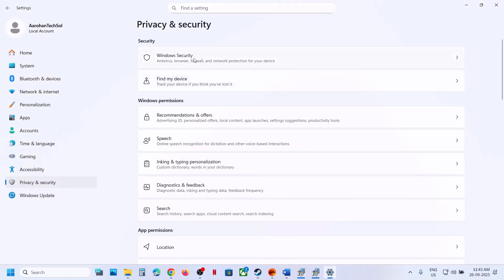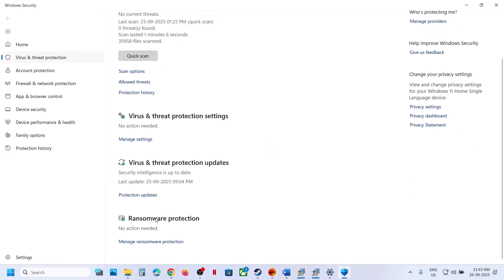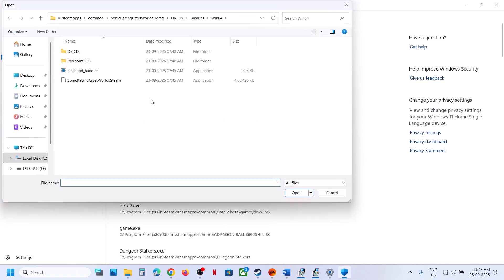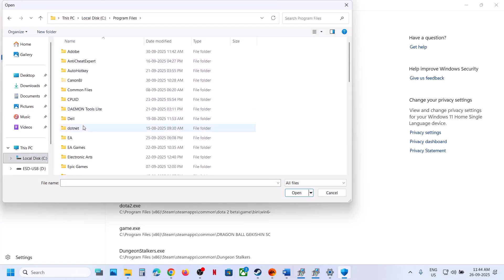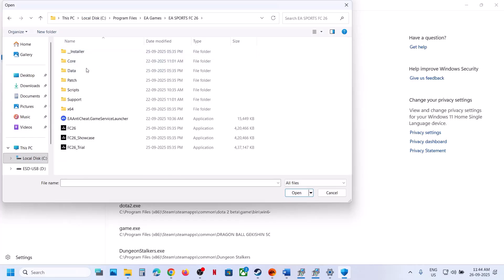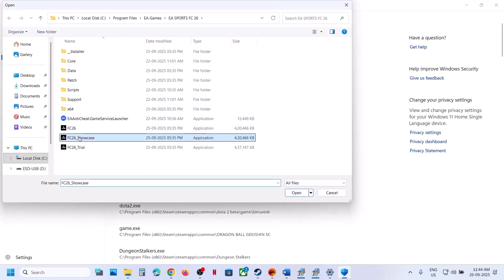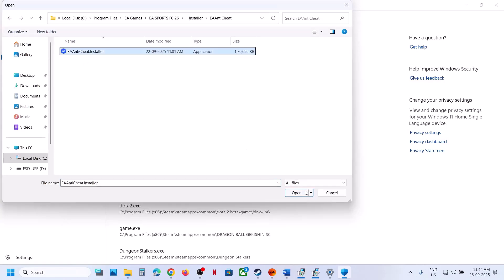Next, allow the game exe file through your antivirus program. If you're using Windows Security, go to Privacy and Security in Windows Settings, go to Windows Security, click on Virus and Threat Protection, scroll down, click Manage Ransomware Protection, click Allow an App Through Controlled Folder Access, click Yes to allow, then click Add an Allowed App and Browse Apps. Go to the game installation folder — in the Steam location open FC 2026, or in EA apps open Program Files, EA Games, then the game folder. Select all the exe files, including FC 26, the EA Anti-Cheat Game Service Launcher, and the EA Anti-Cheat installer exe file.